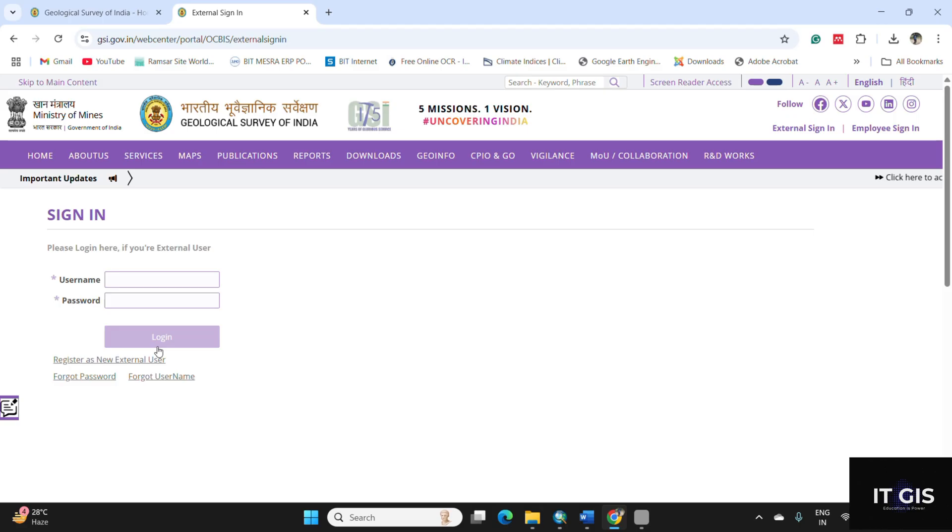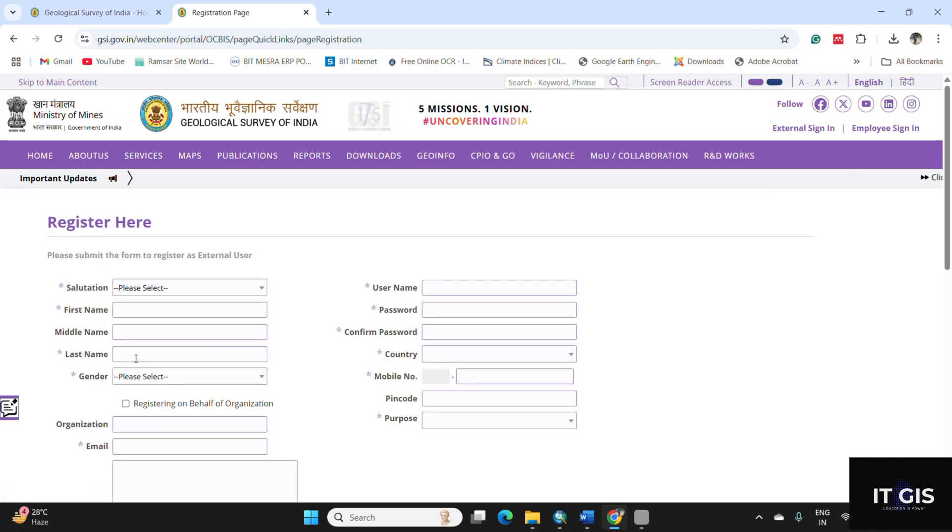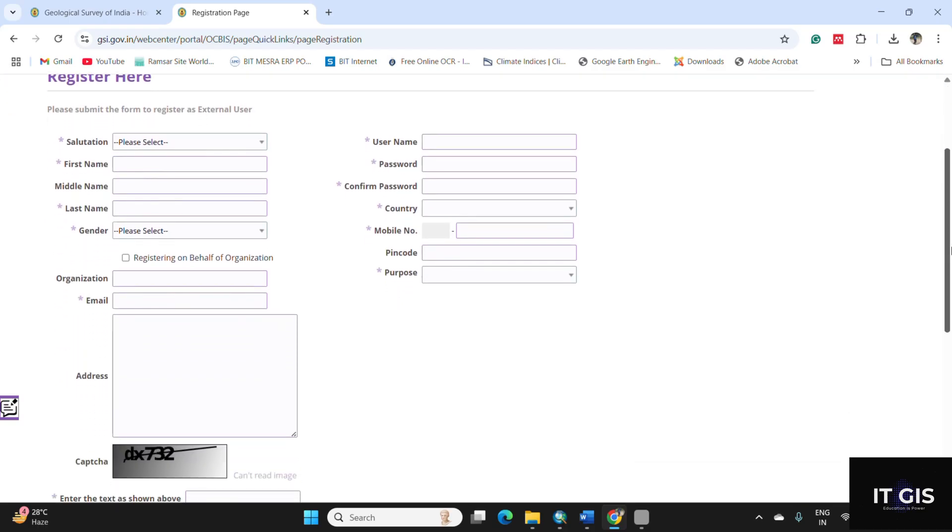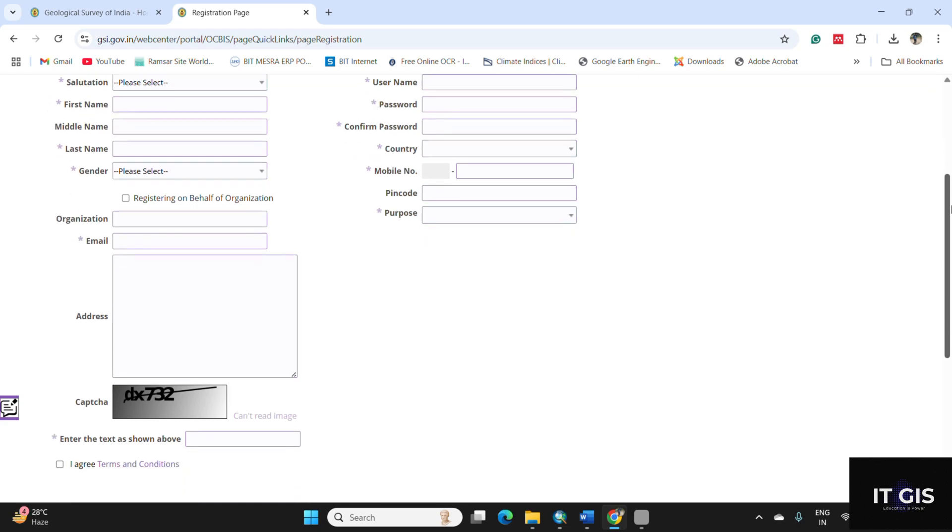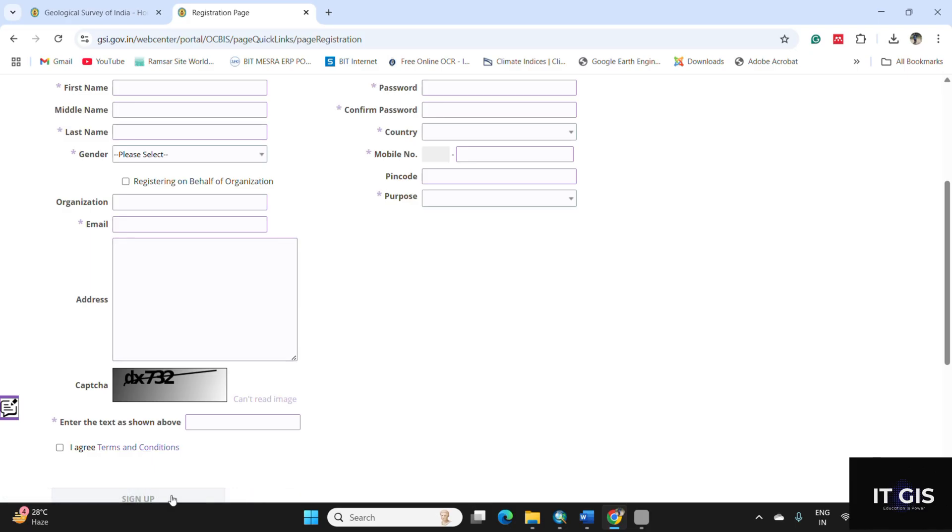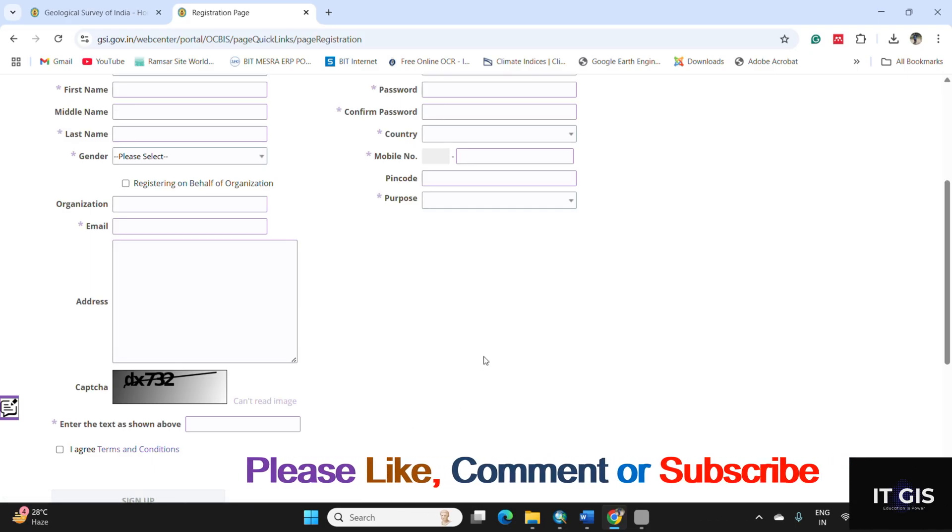After that, click on register as new external user. After filling these forms of your name, gender, username, password, country, mobile number, pin code, organization, and the purpose, your email ID, address, and the captcha, and pressing just I agree button after reviewing the terms and conditions, click on the sign up button. It's easy to register here.